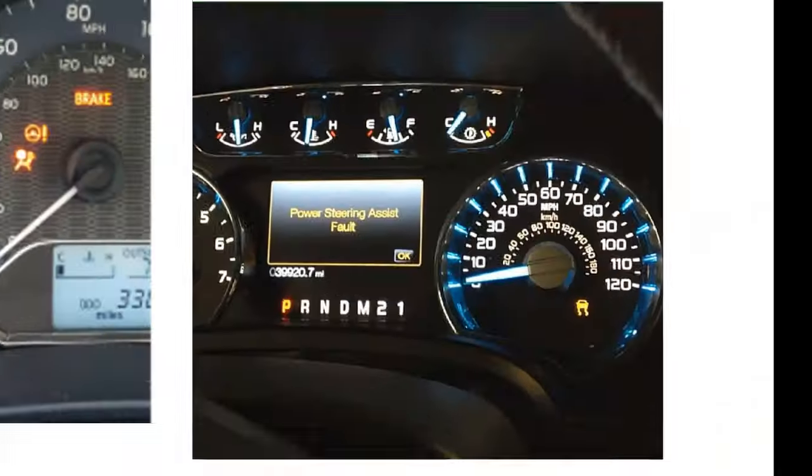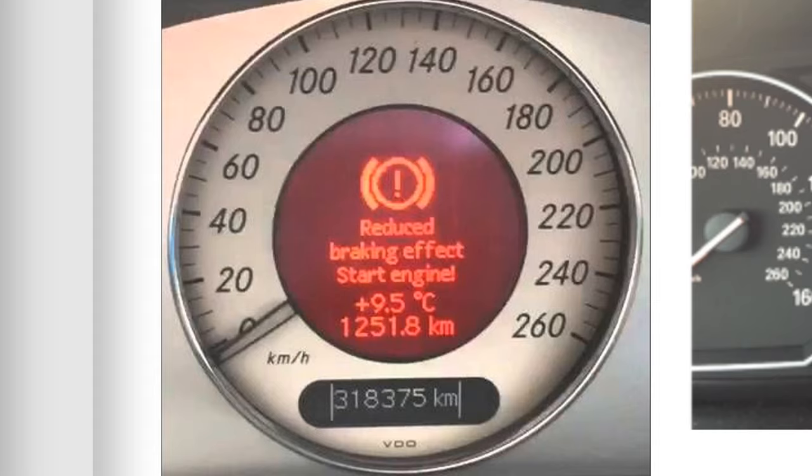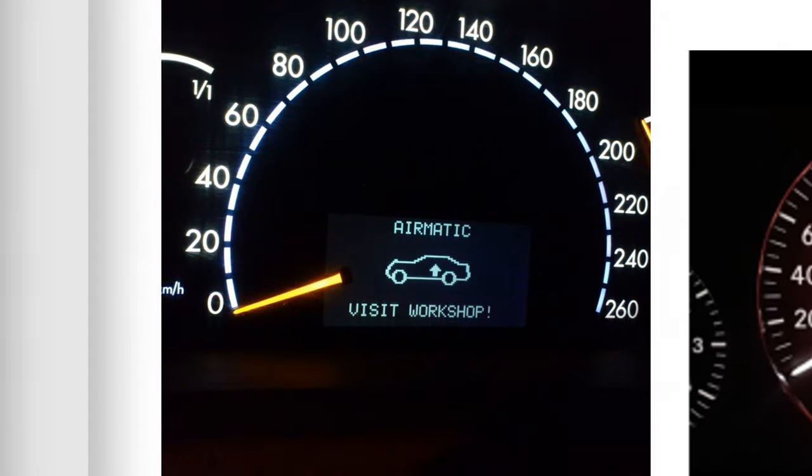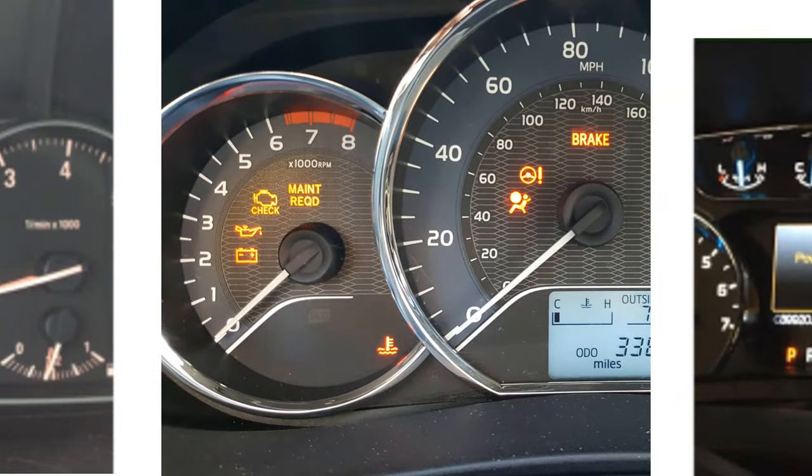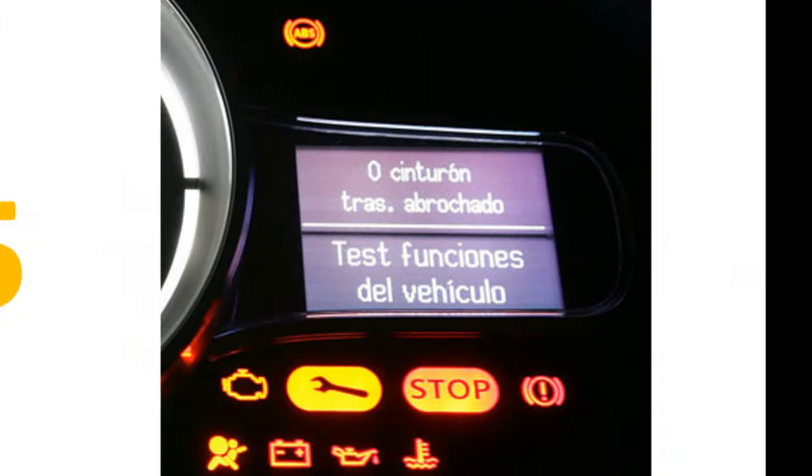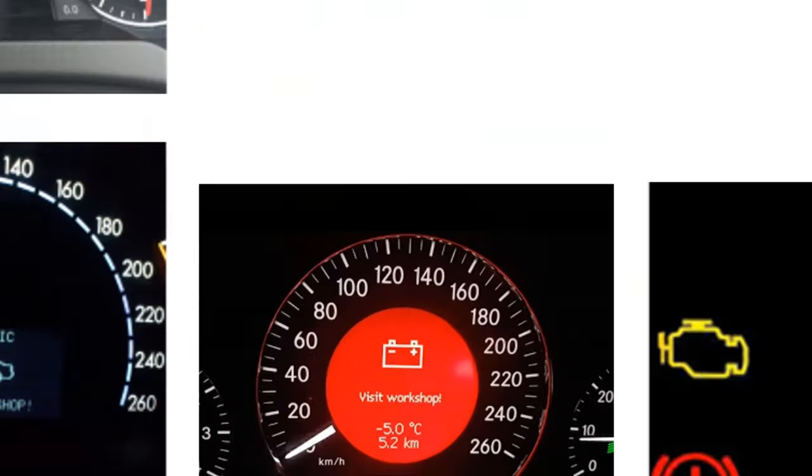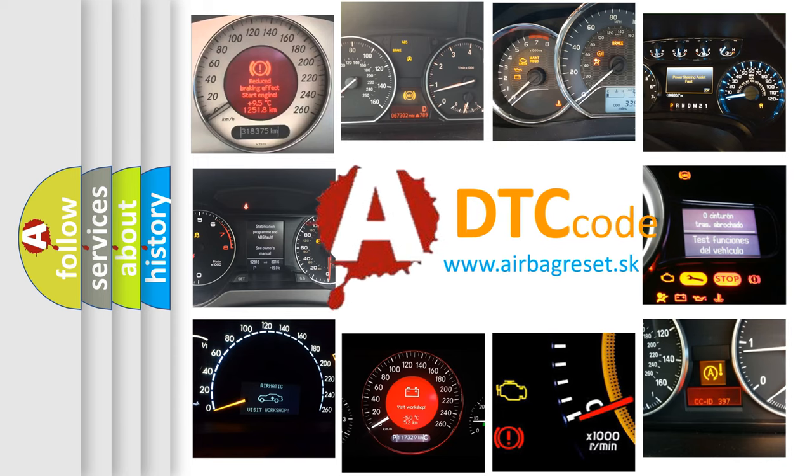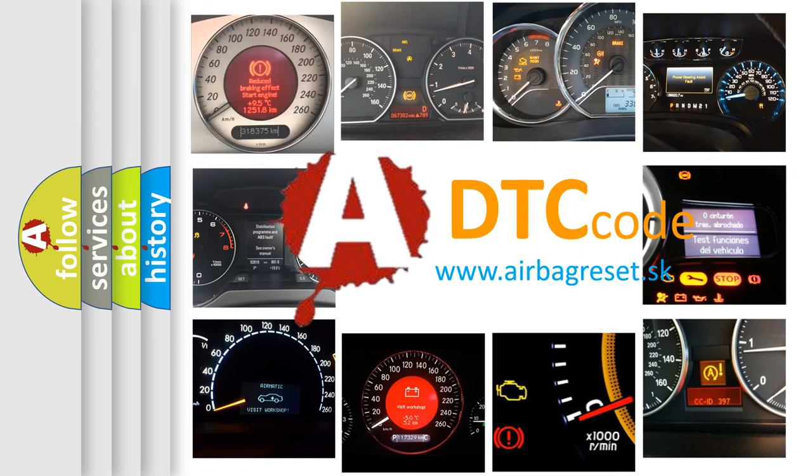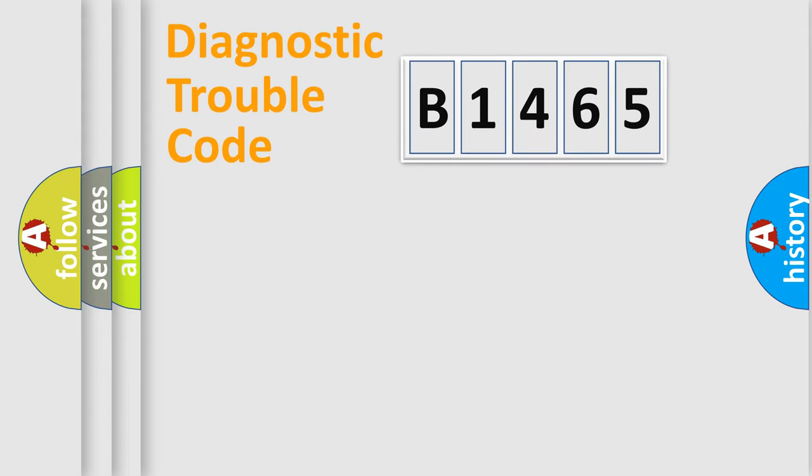Welcome to this video. Are you interested in why your vehicle diagnosis displays B1465? How is the error code interpreted by the vehicle? What does B1465 mean, or how to correct this fault? Today we will find answers to these questions together.